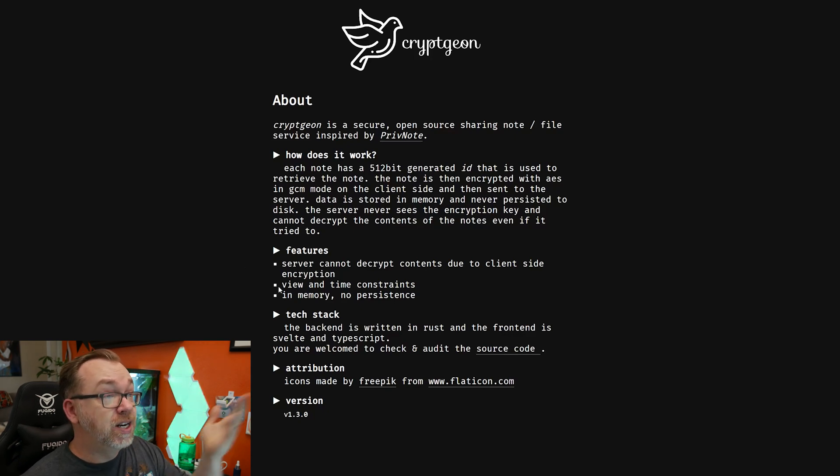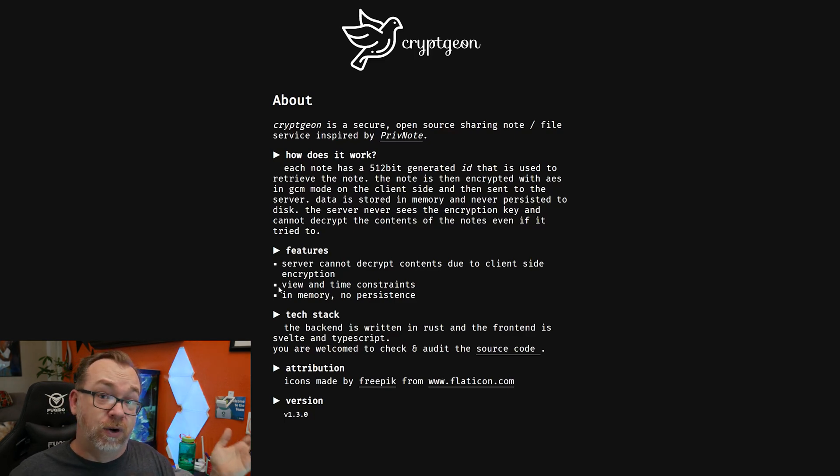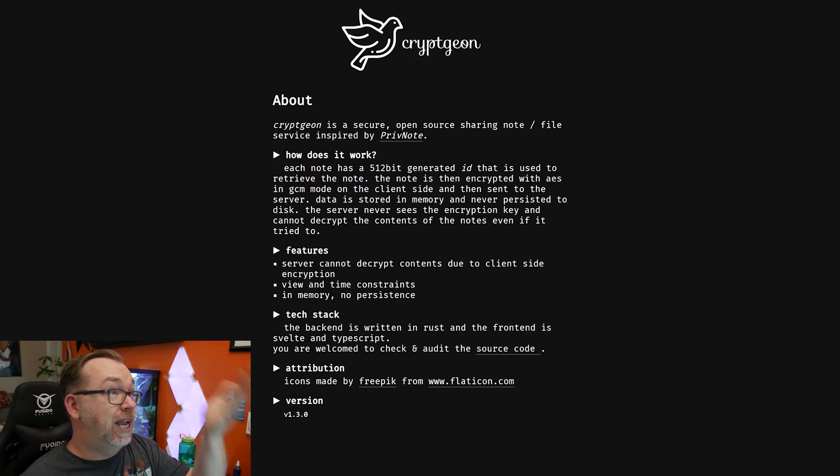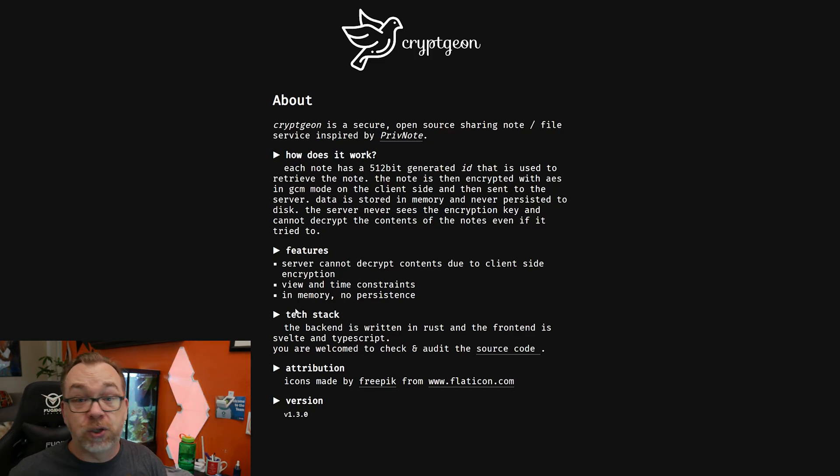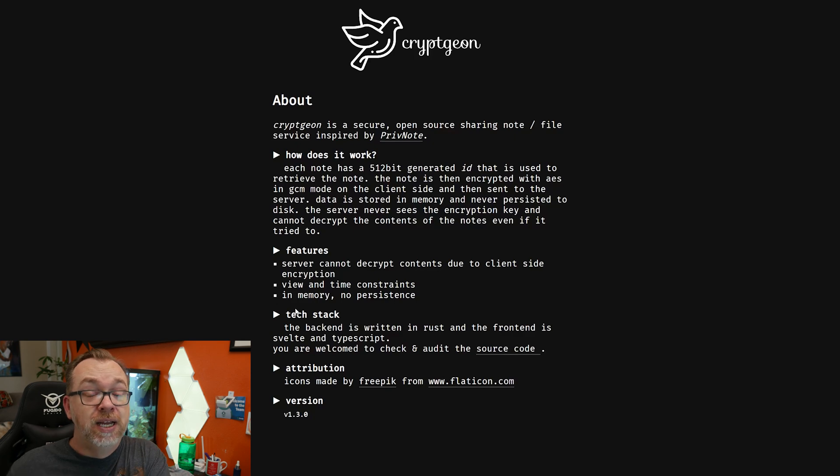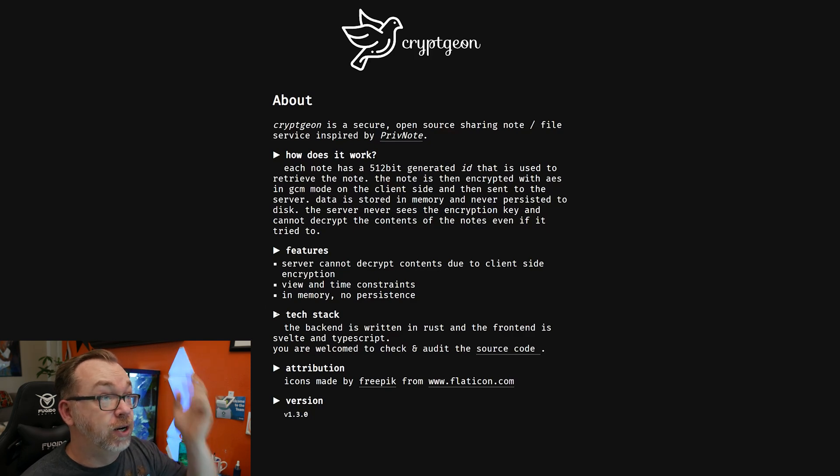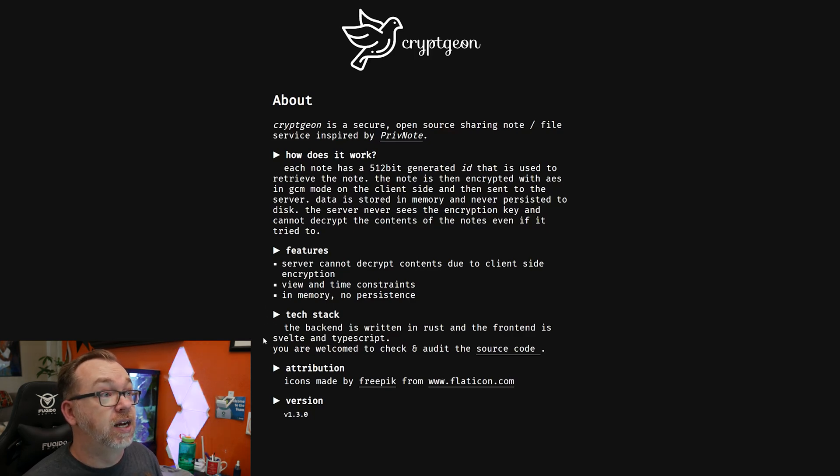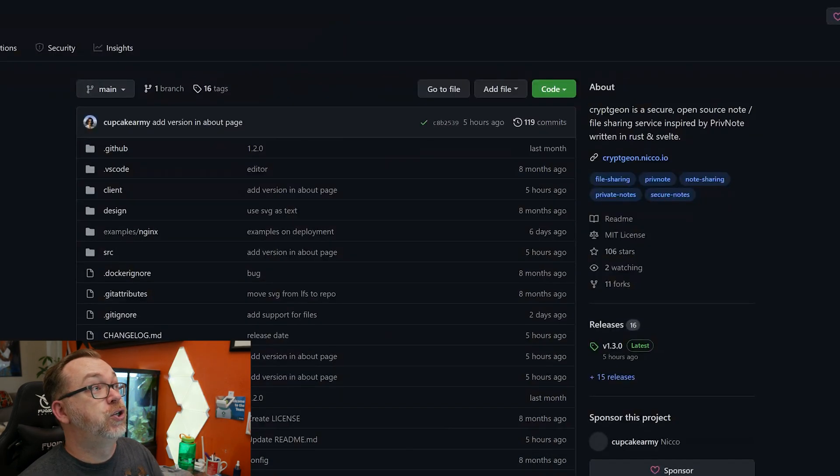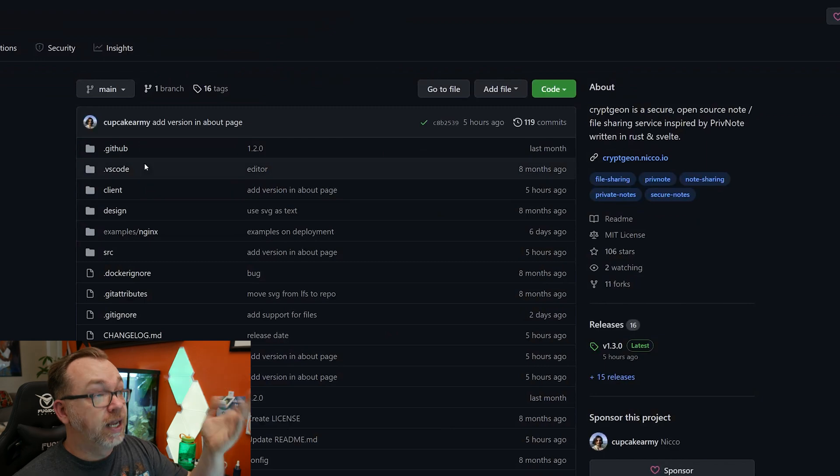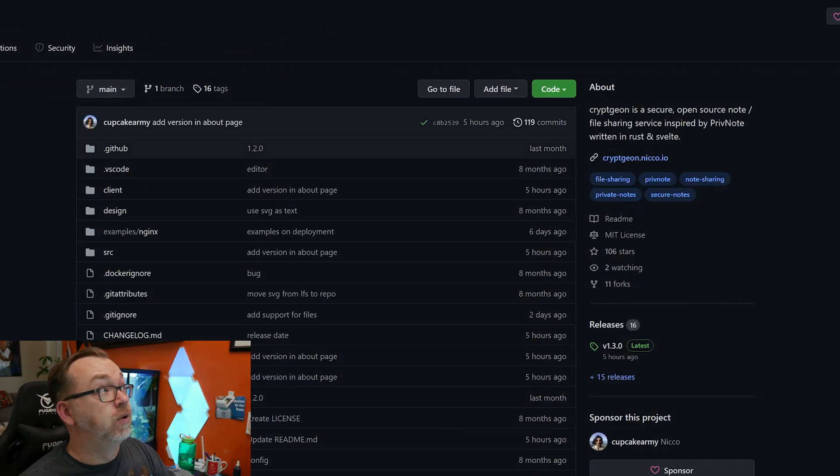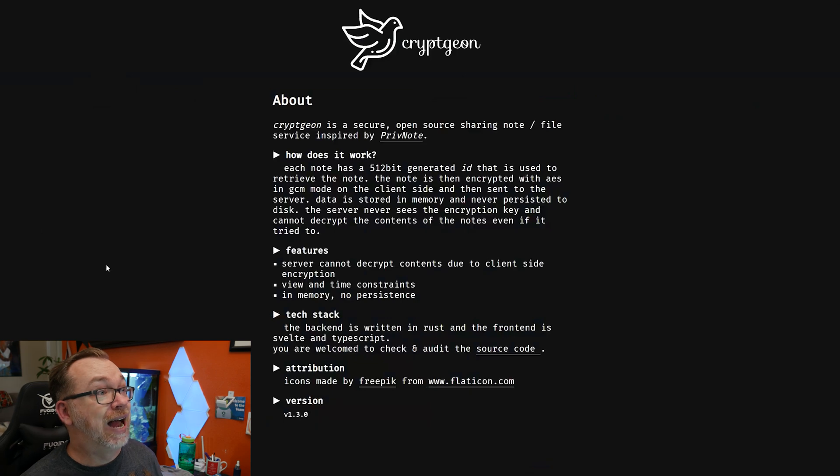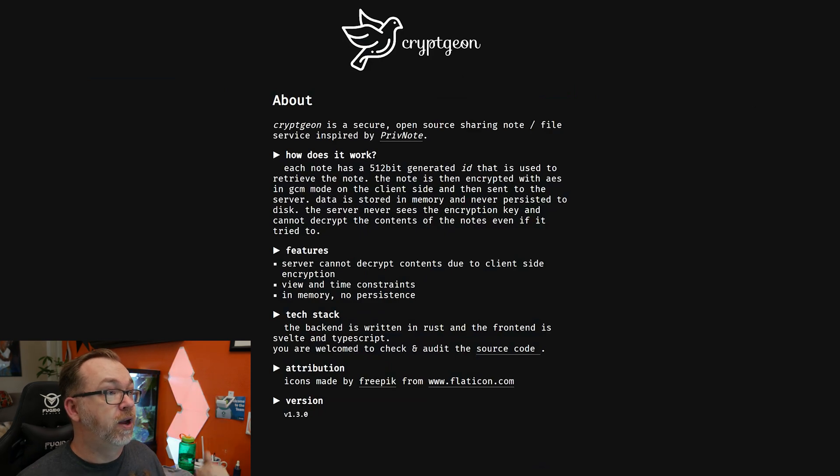Like it says here, features: server cannot decrypt the contents due to the client-side encryption. It has view and time constraints like we already showed, whether you've got a certain number of views or a certain amount of time before it self-destructs. And it's in memory, so there's no persistence to it. If you restart this container, you'll probably lose whatever is currently being stored. So that's something to keep in mind as well. The tech stack: the backend is written in Rust and the frontend is Svelte and TypeScript. And you're welcome to check out and audit the source code. They're being very transparent about how their software works, and I really do appreciate that. The attributions: the icons were made by FreePic and FlatIcon, and we're currently on version 1.3.0.